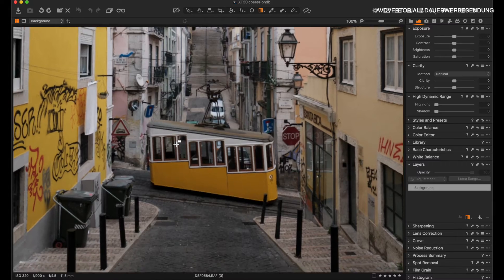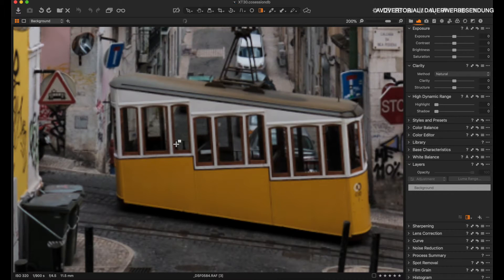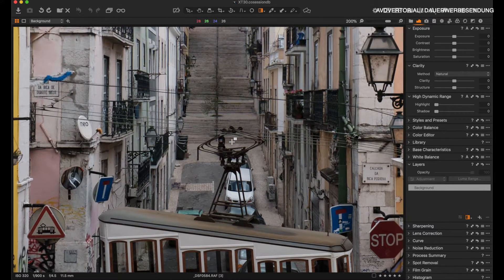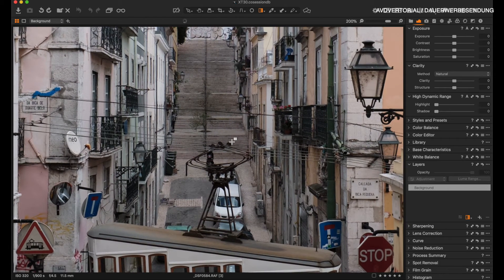The image we're going to edit was shot on the Fuji X-T30 with the 10-24 lens, which is currently my new favorite lens. I had the opportunity to work with the X-T30 for about two weeks during a workshop I made for Fujifilm in Lisbon. Let's have a look at the image quality, the sharpness, and so forth.